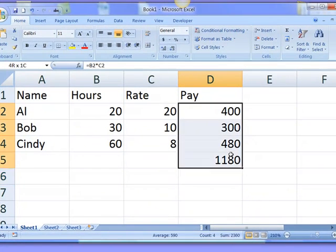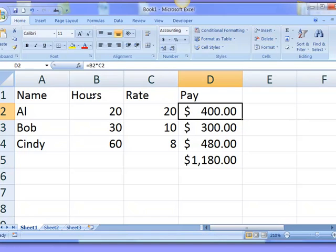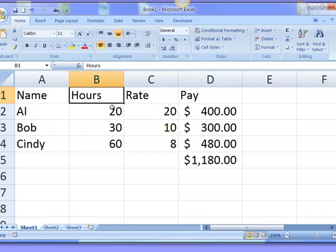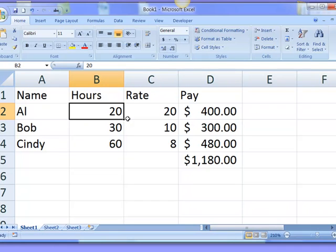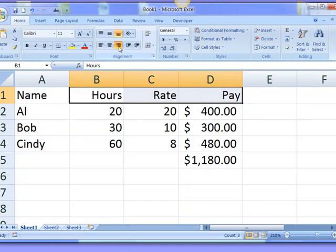And if I highlight these, I can click the dollar sign to format those for currency. Notice how hours is left justified by default, and the actual hours are right justified by default. So I'm going to grab the hours header and all the headers that are the numeric columns and right justify those so they're done nice and neatly.